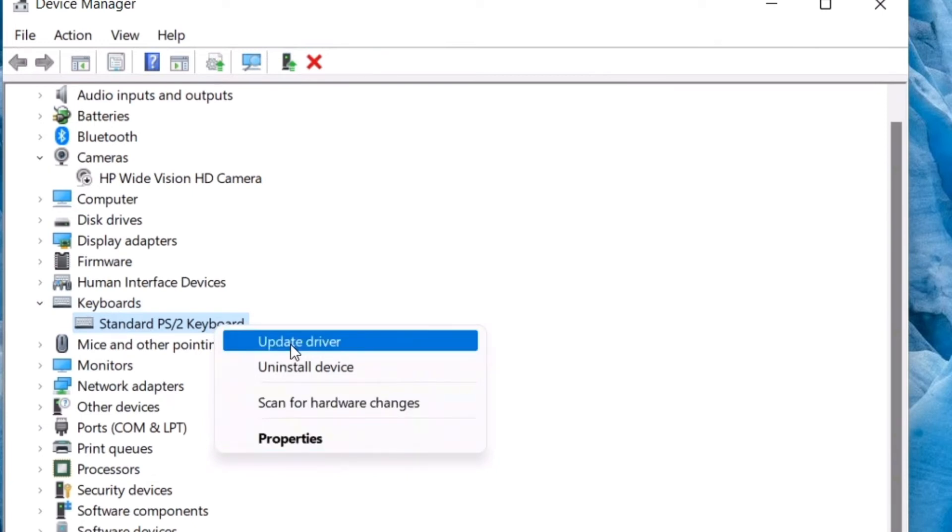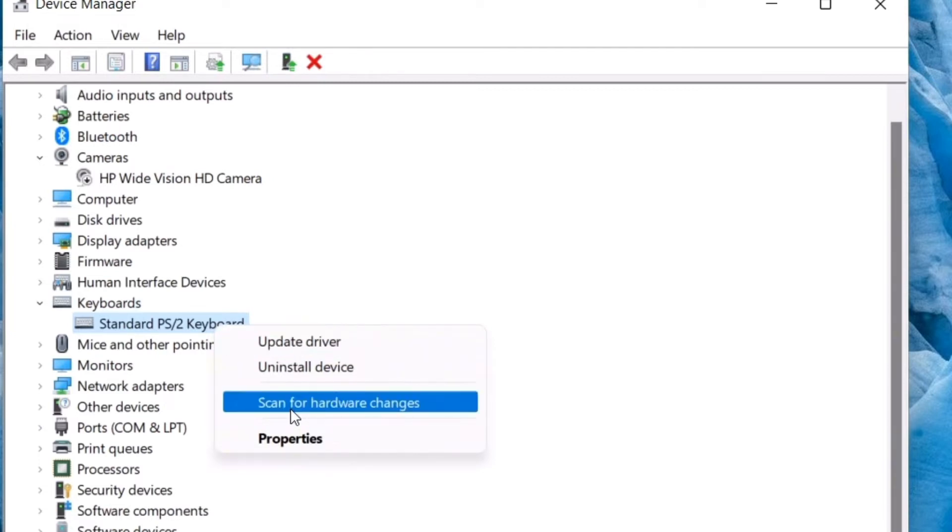You can first of all upgrade the driver. If it is upgraded, it will not highlight again. So then you can scan for hardware changes.